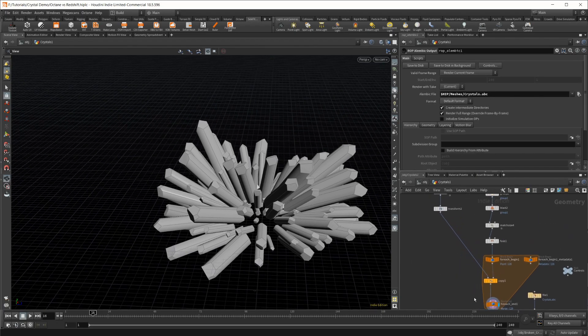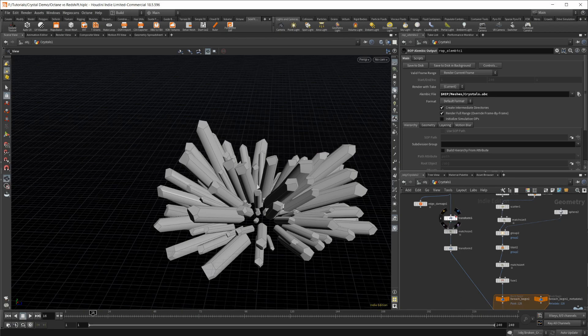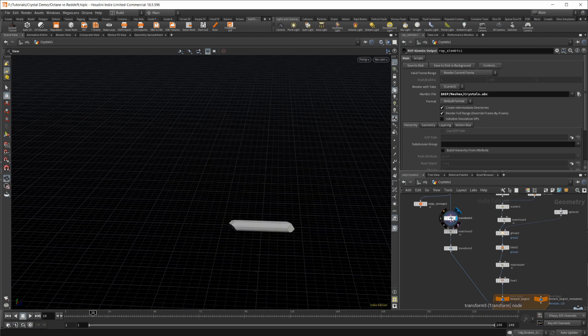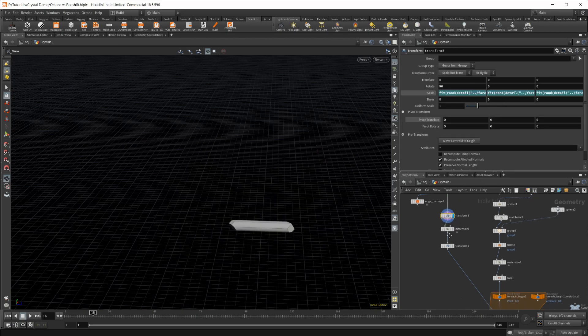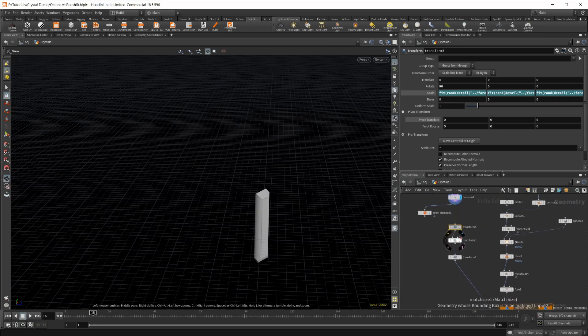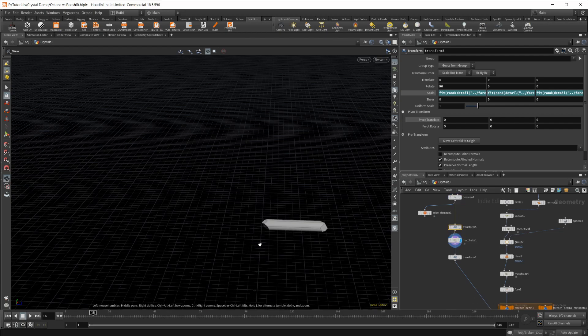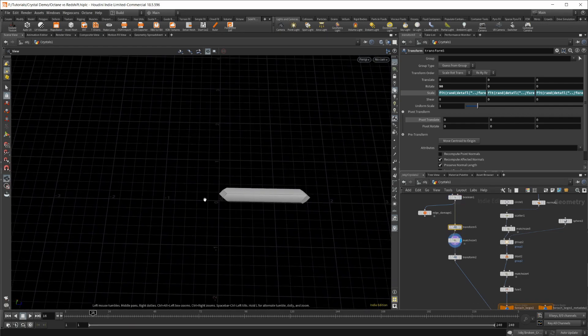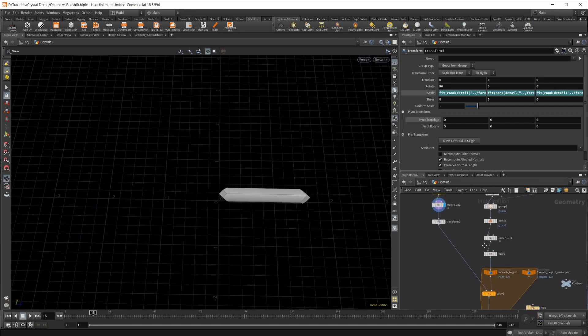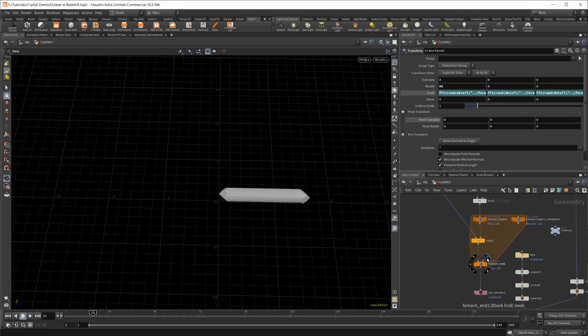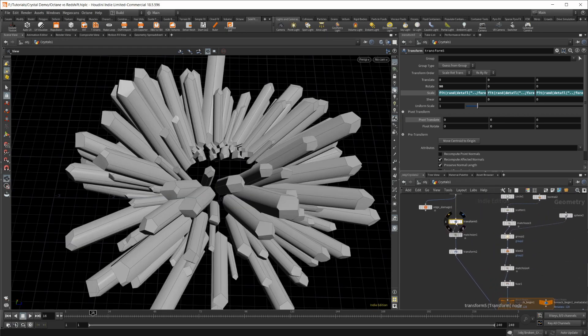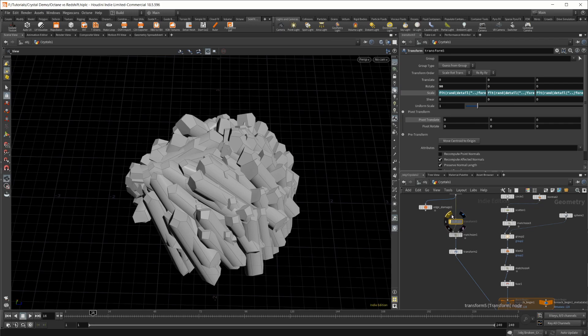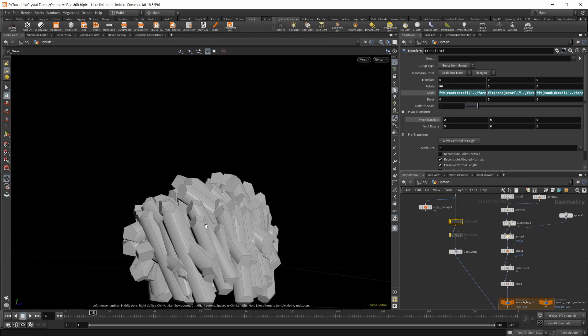Now if I take a look at this, let's turn off our normals, we have a bunch of crystals being copied to all of those points, and I'm just outputting that to an alembic. If I go back and take a look at this transform, this is the one that is rotating it, and then the match size is putting it into place.